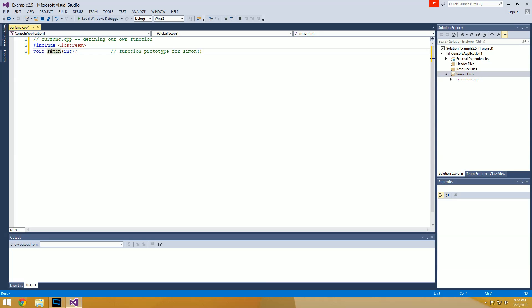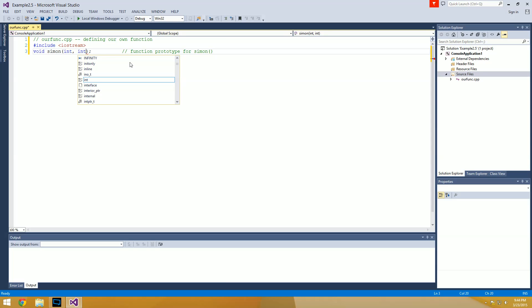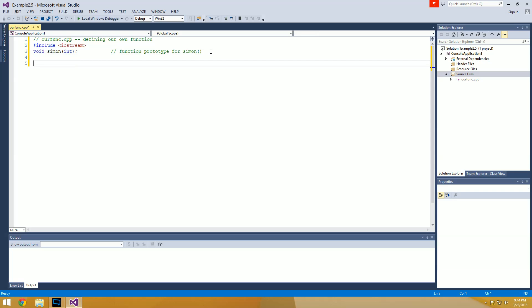This is basically reserving some space and letting the compiler know that when we get to the point where we're actually making the function, it's going to return void — returning nothing. The name of the function is Simon and it's taking one argument, which is going to be an integer. We don't have to name that integer at this point — if it took two arguments we'd add a comma and another data type, but for our function we're giving it just one integer argument.